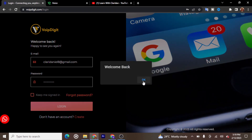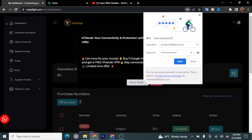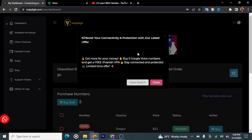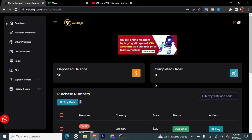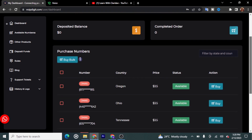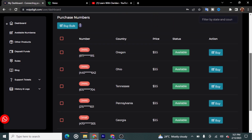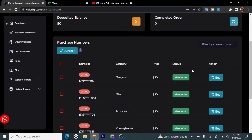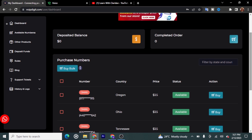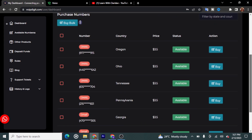After logging in, it says 'Welcome back' and takes you to the dashboard. You can see it says 'Boost your connectivity and protection with our latest offer.' This is how the page looks after logging in — you'll see phone numbers from different states: Oregon, Ohio, Tennessee, Pennsylvania, Georgia, Kansas. These phone numbers cost just $3.50.